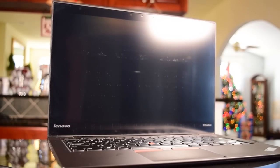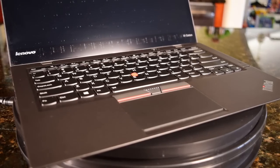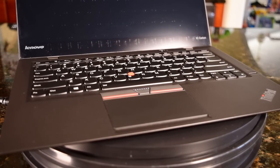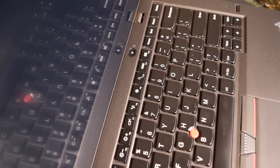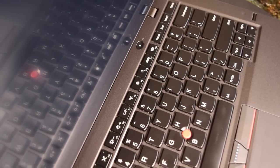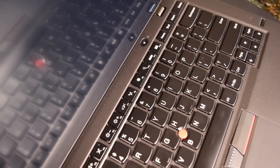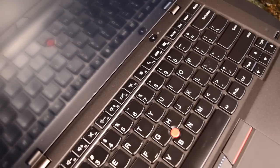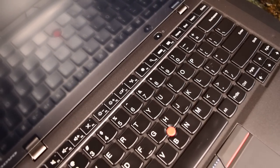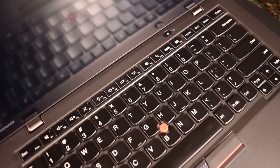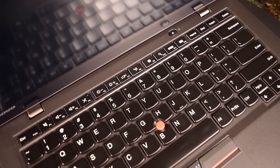The 3rd generation X1 Carbon, where we get our physical mouse buttons back and a physical function key row. And yes, while I would love some dedicated media keys, I'm just happy that the X1 Carbon is usable again, because that 2nd gen that we looked at was rough.